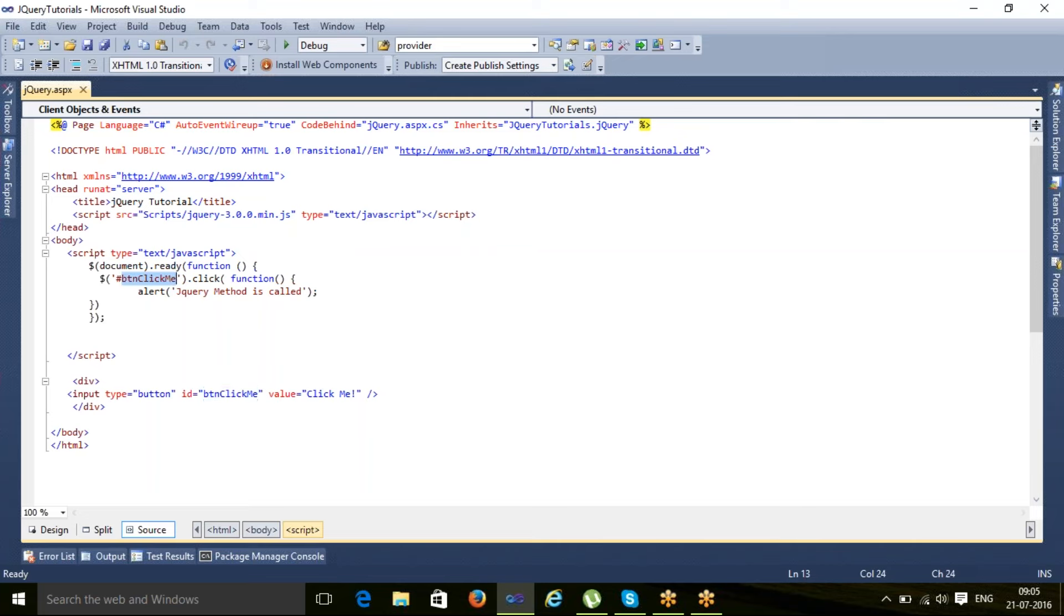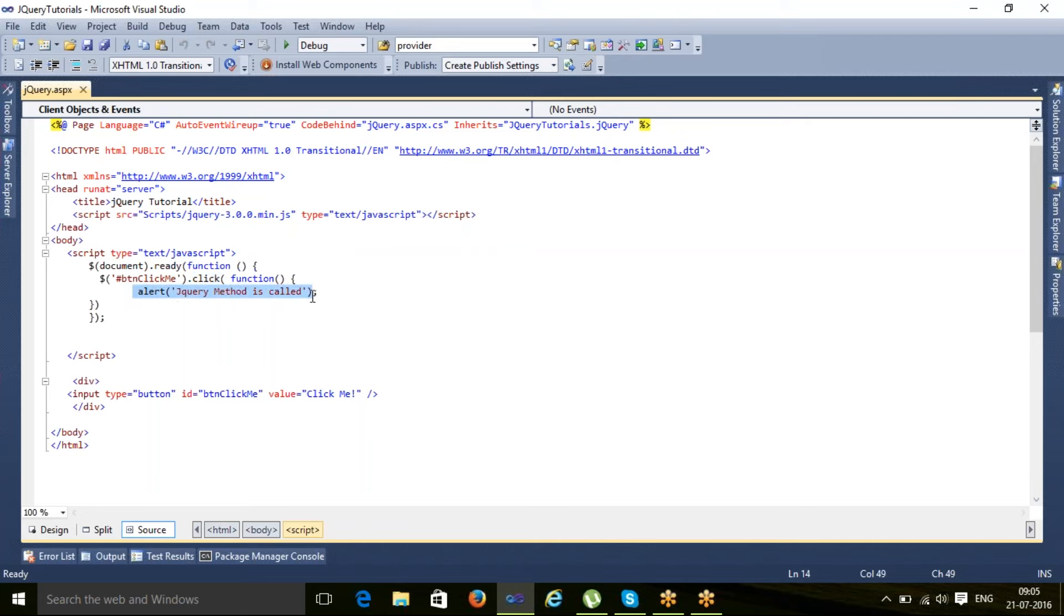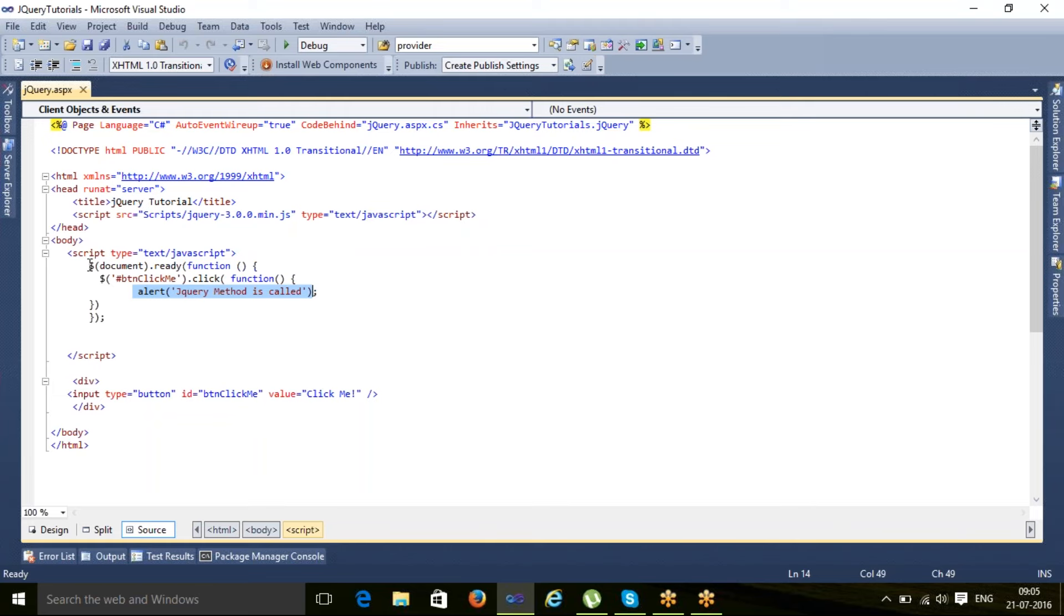I'm saying search that button, apply click event on this, and on click what I want to do is call alert jQuery method is called. This particular alert method is executed when I click on that button, but the most important thing is that this particular action will be performed only when that document is ready.